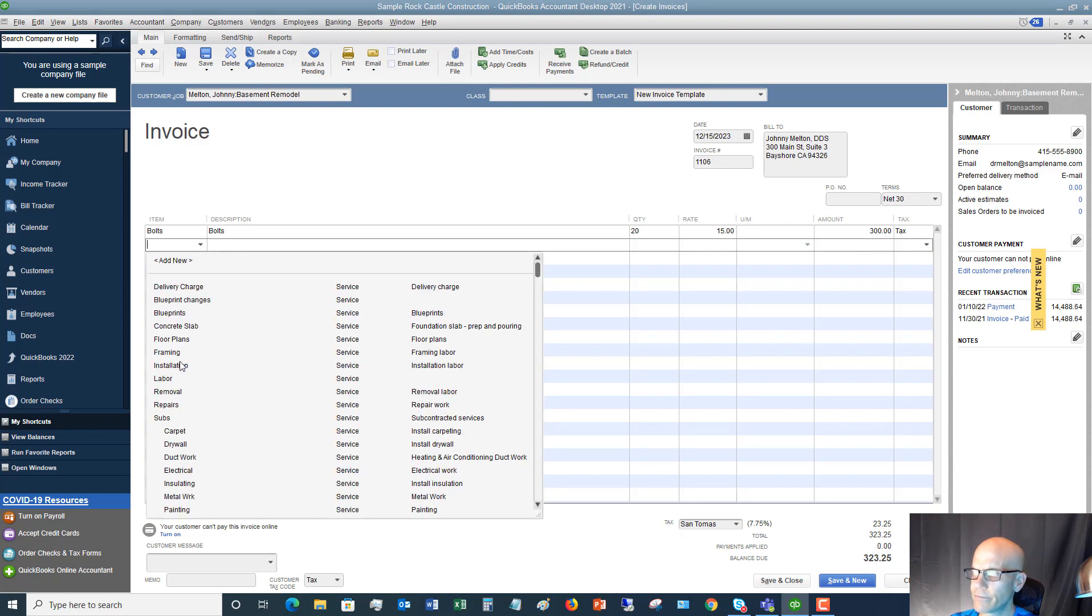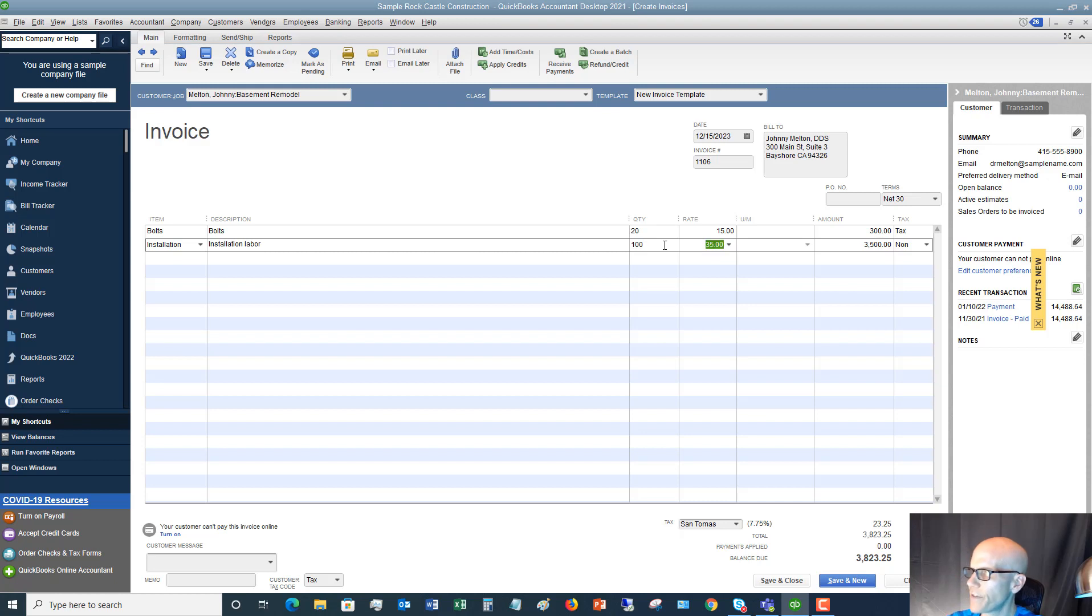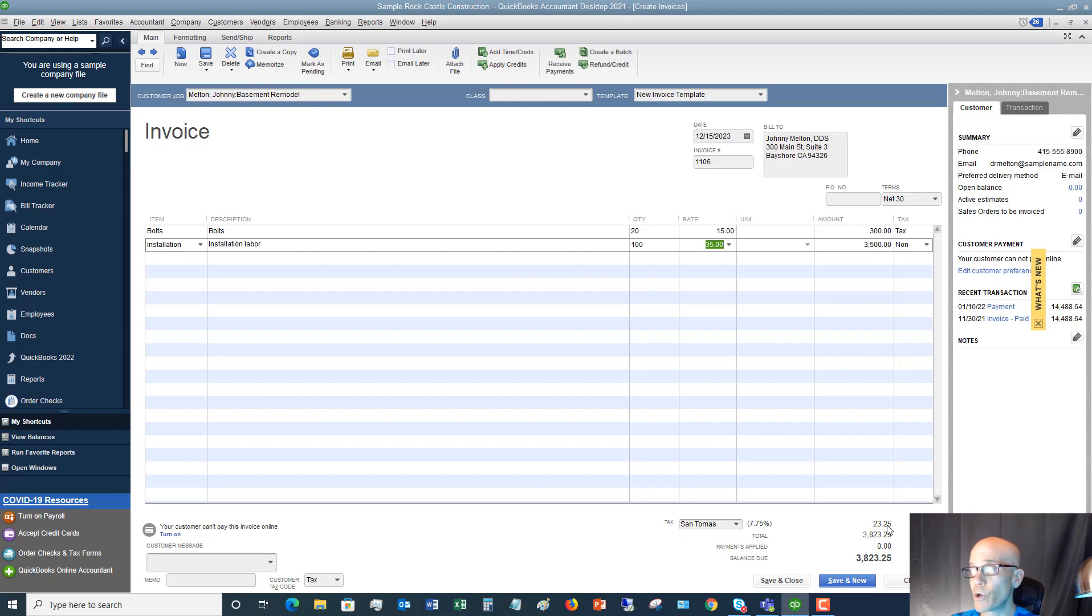Installation. And we'll say that this is a hundred hours, $35 an hour, $3,500. And it's going to add up. You see the tax here that it's charging on the bolts because we put that in the non-inventory part setup.